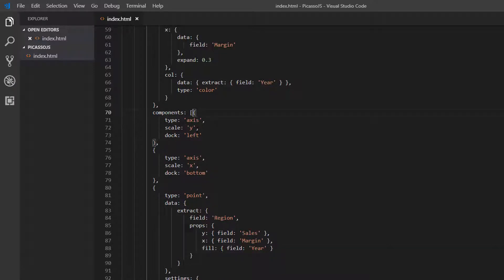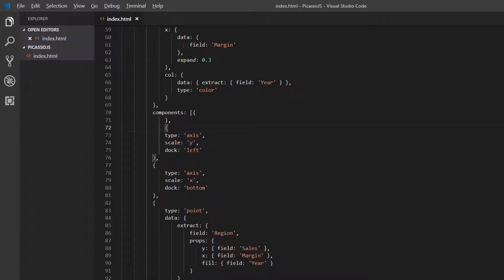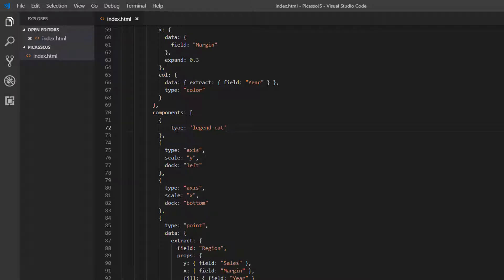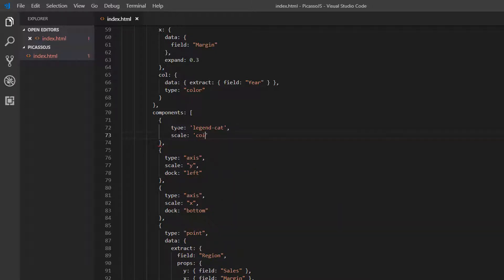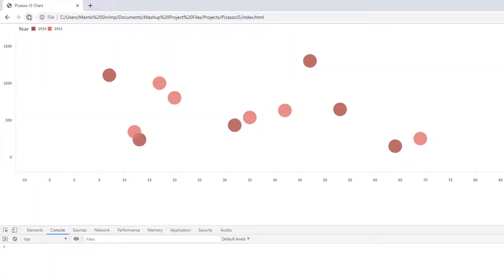Now we want to add a legend, so I'm going to add a component with a type of 'legend-cat' for legend category, using our color scale, docked at the top. Let's refresh — now we've got a nice legend at the top: 2010 in red and 2011 in light red.